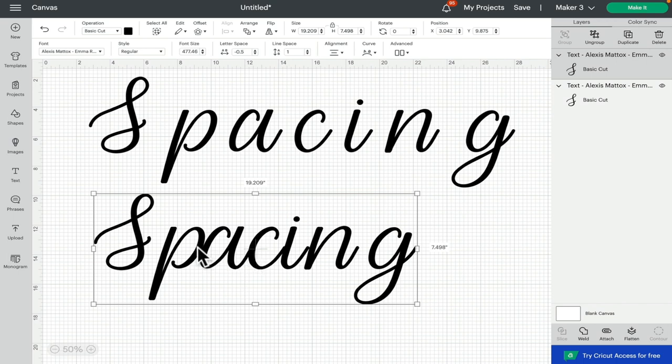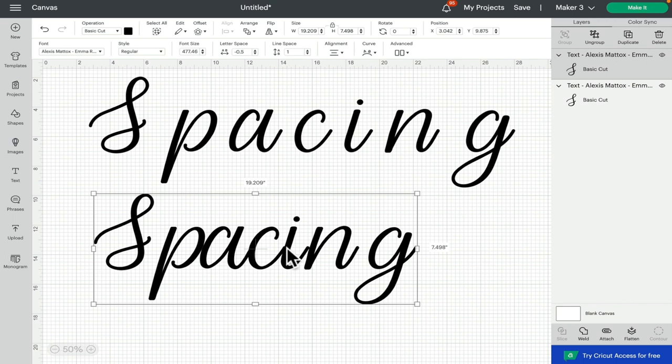But the P is too close to the A, the C is not close enough to the I, the I is not close enough to the N, and the N is miles away from the G. So the letter spacing will not work with this font.